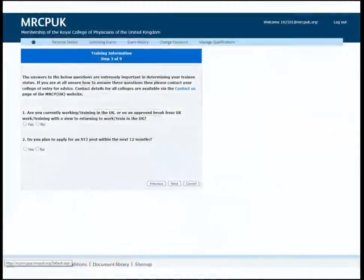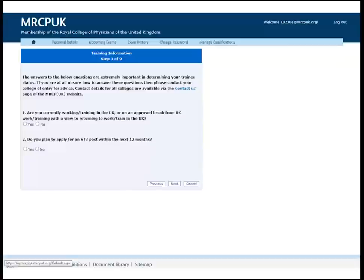Please indicate if you are working or training in the UK. If you are training in the UK, please fill in the details of your stage in training and deanery. If you are working in the UK but not in training, please select other for year of training and no deanery for your deanery.